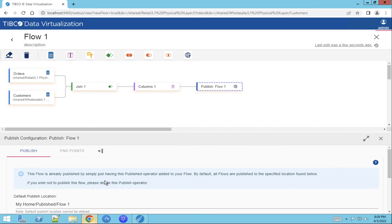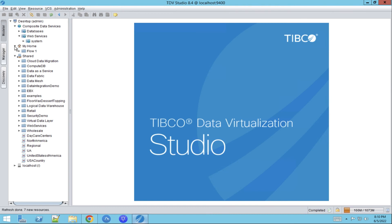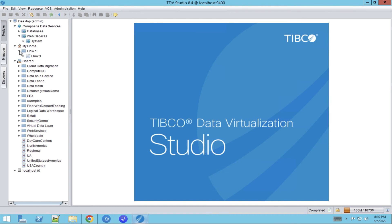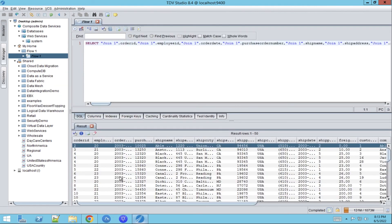We can also go to Tibco Data Virtualization Studio to show that it's available in studio as well. Click on refresh and then under home we see flow one. Once we click on execute we can see the same dataset as we see in the Tibco self-service web user interface.